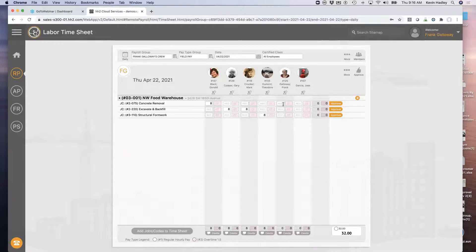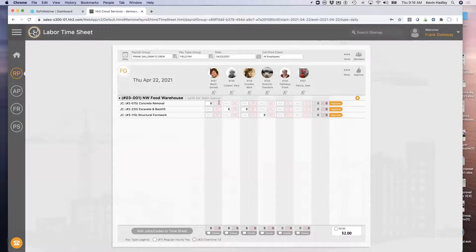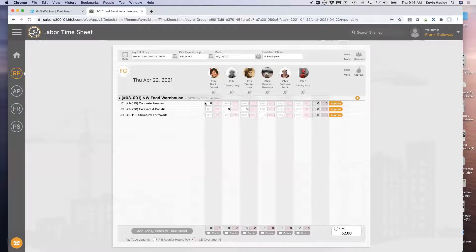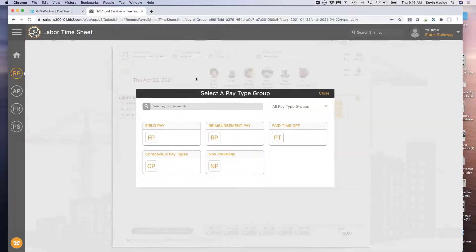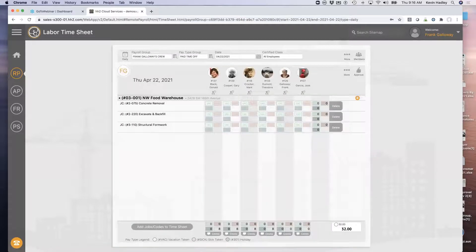These are the pay types. Can I have more than just regular and overtime? Can I have double time, premium time, vacation, sick, and holiday? The answer is yes — we allow up to six pay types per line item or cost code on a given page. You can also come up to field pay and pull down sick and vacation pay types whenever you need to use them.